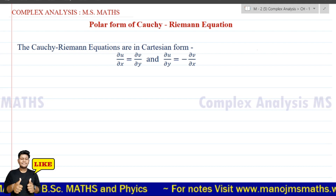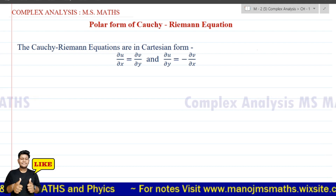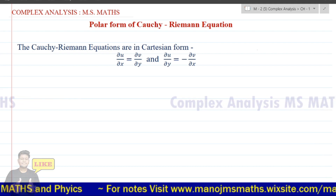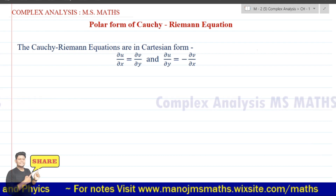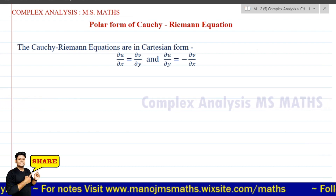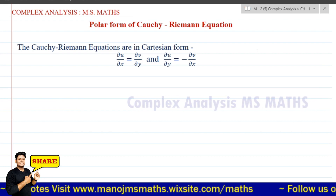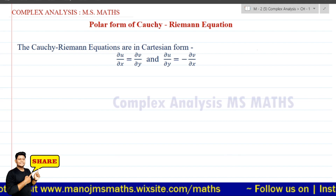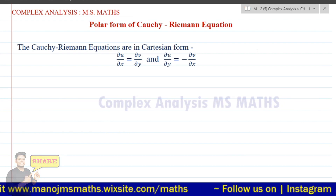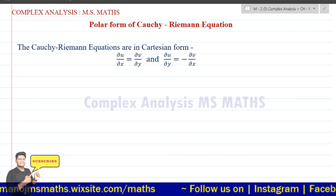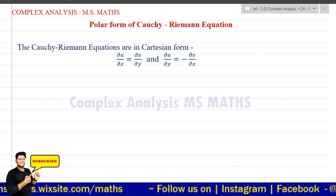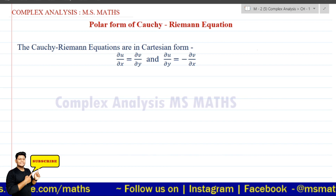Hello friends, welcome back to my YouTube channel. I am a Smith. I will upload VSC Mathematics and Physics related video lectures. In this video, I will explain a topic for VSC Mathematics that is complex analysis.